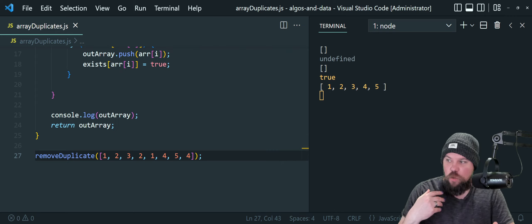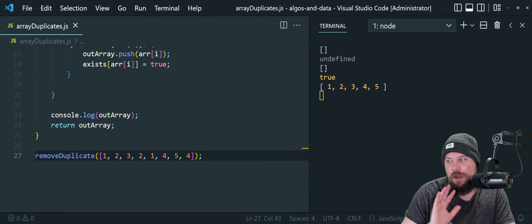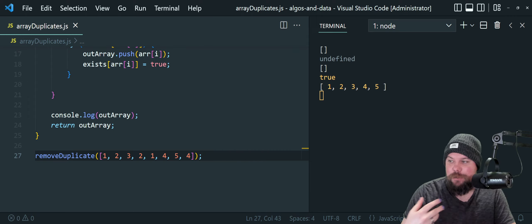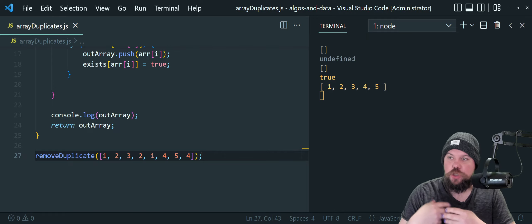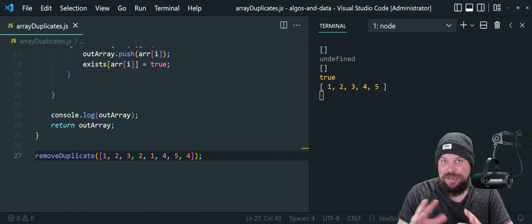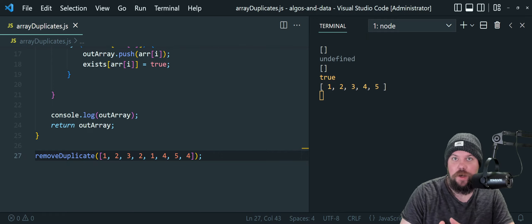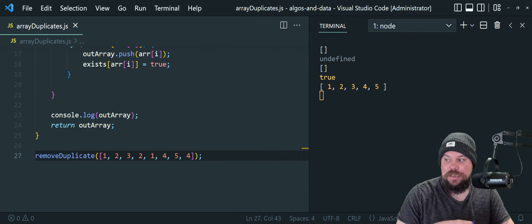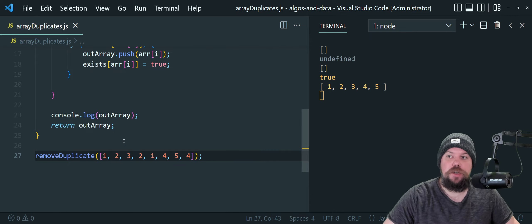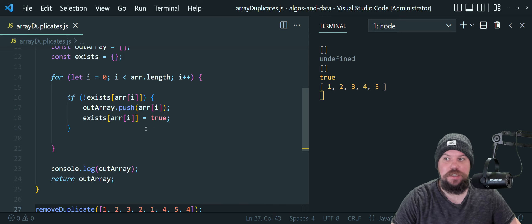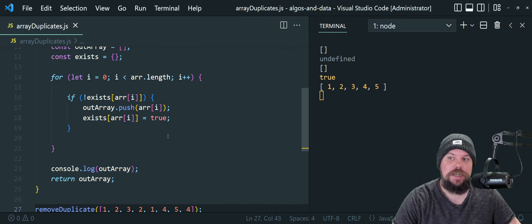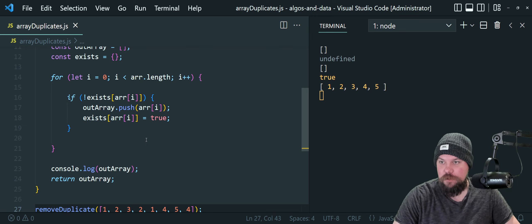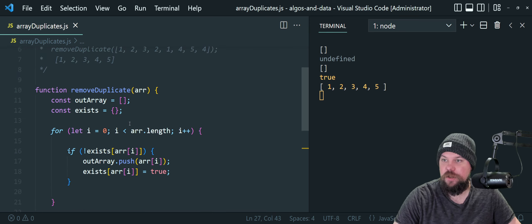So the idea is: we start looping and we keep an object as an associated array. If we find an element for the first time, we set its value as true in the object — that tells us we've added it at least once to our output array. If the element already exists in the object, we don't push it into the array because we've already seen it before.